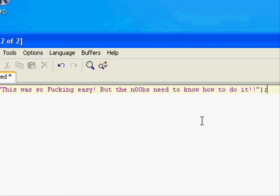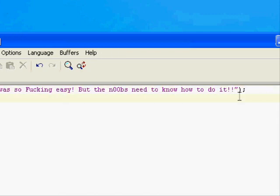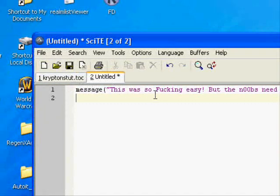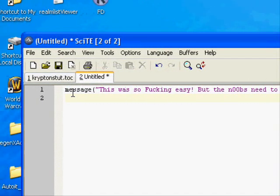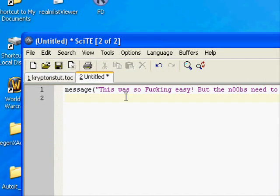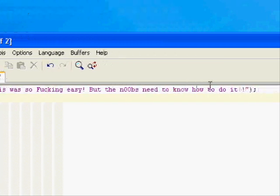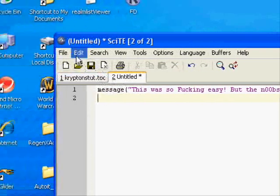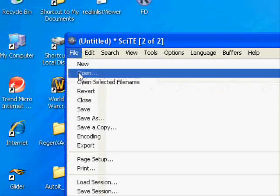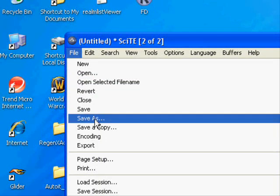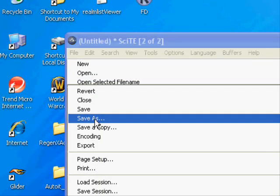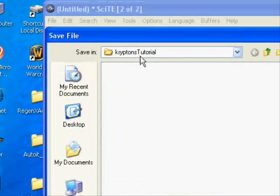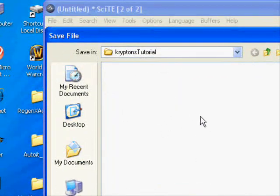There you go, there's your line of Lua. This is how it shows up—the strings are purple.